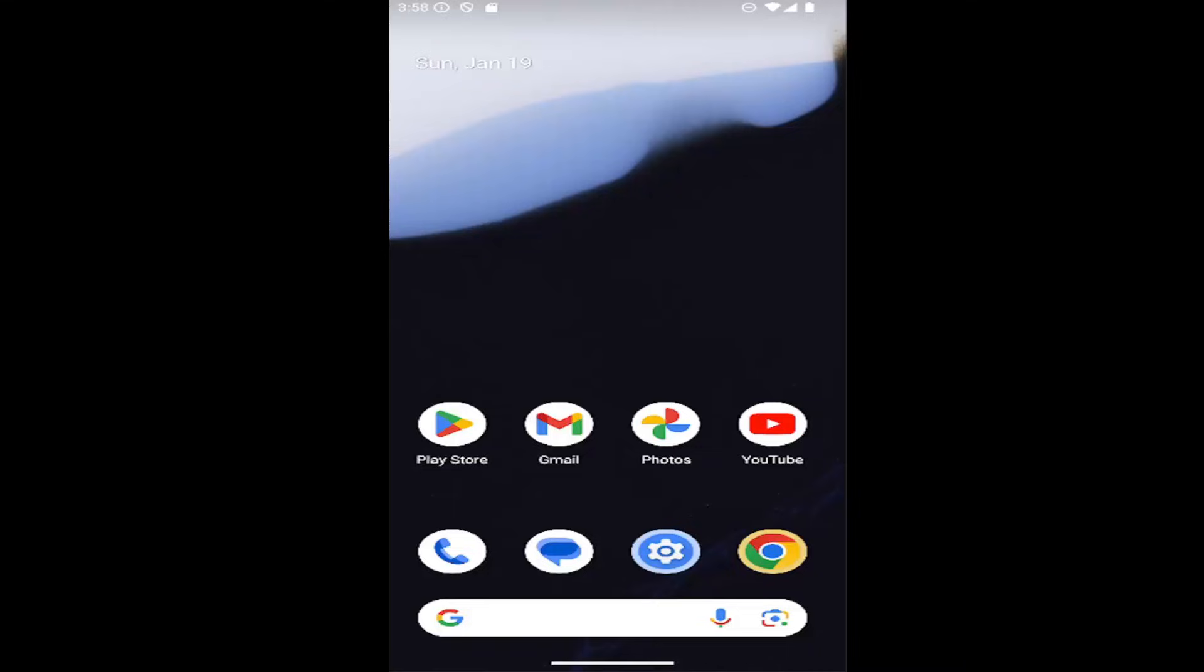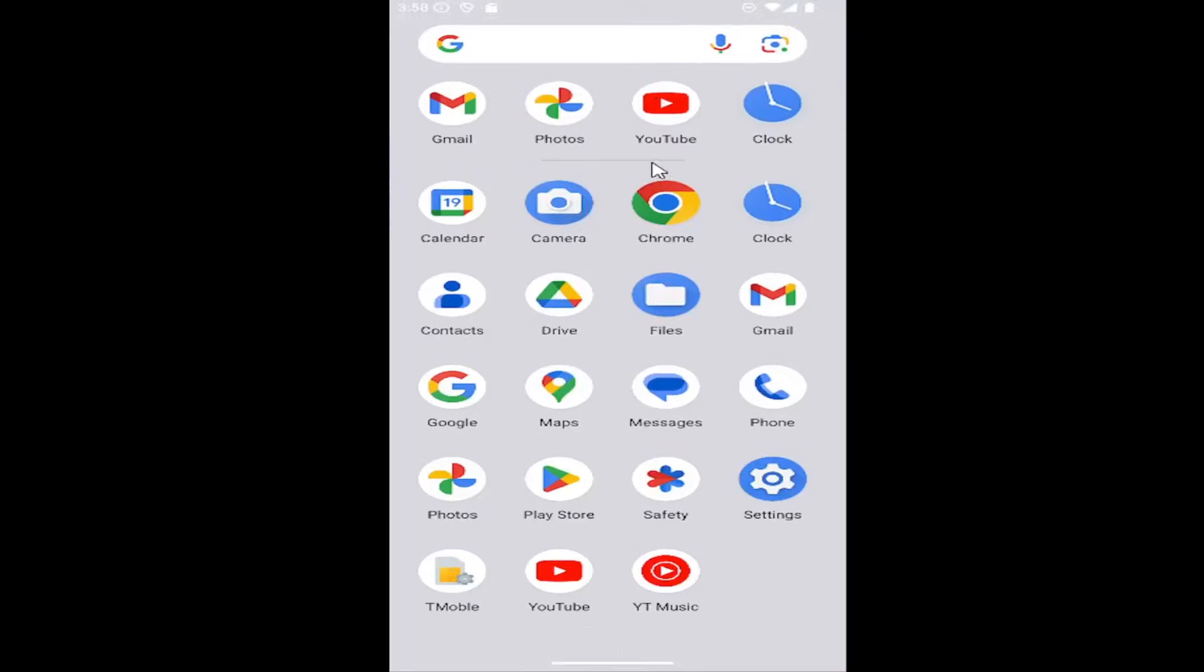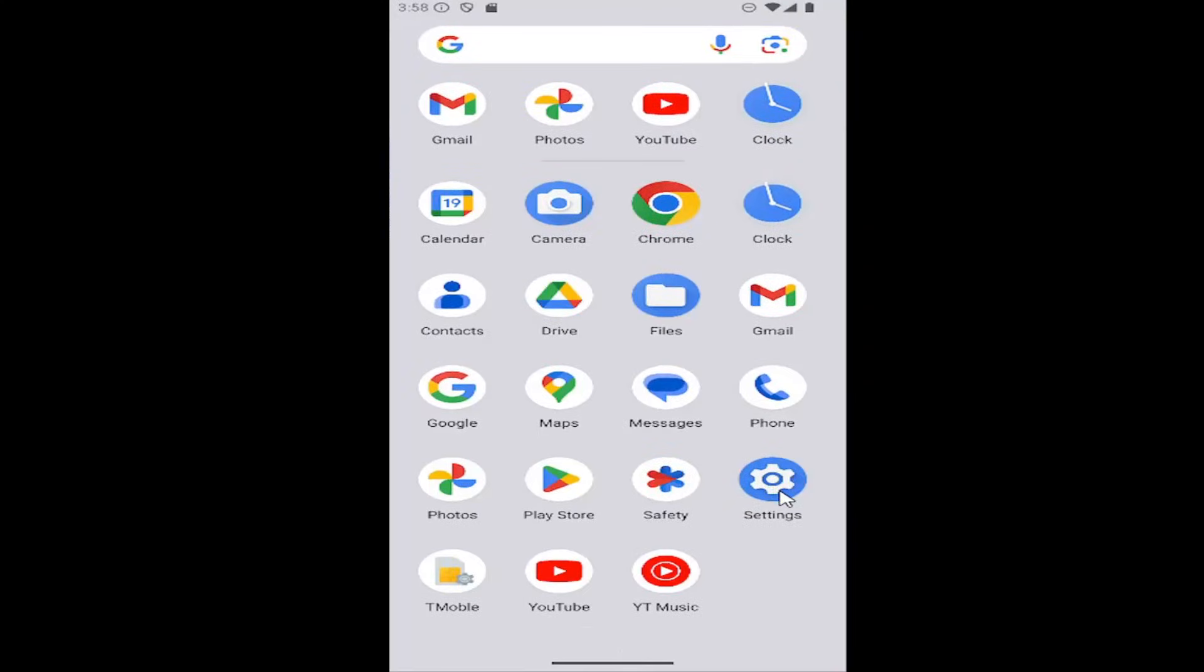So this should hopefully be a pretty straightforward process here. And without further ado, let's go ahead and jump straight into it. All you have to do is open up the settings menu on your phone. Just scroll up on the home screen and then select the settings button.